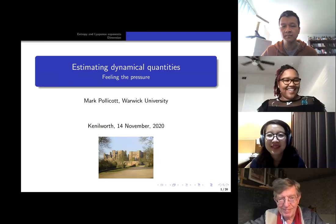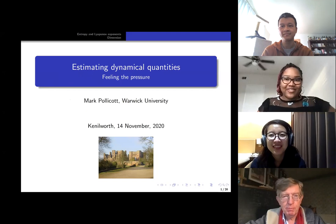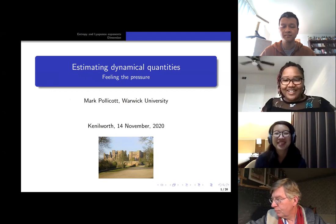I would like to welcome our first speaker of the day, Mark Pollicott from the University of Warwick. He will be telling us about estimating dynamical quantities, feeling the pressure.